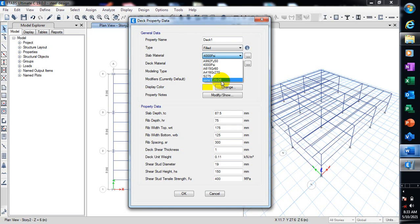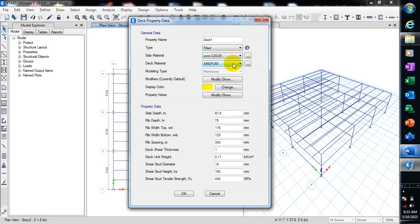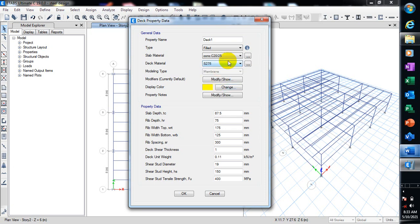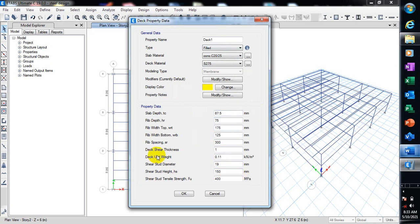When you are defining concrete materials, I'm going to take you through that. I will show you that briefly. If you stay true to the end of this tutorial, you're going to see that. You can see this is actually the property of this material here, the deck shear thickness of 1mm, and the deck unit weight is 0.11.